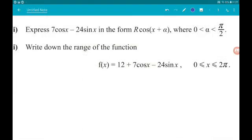Okay, question 6, 5 marks altogether — 3 and then 2. So we have harmonics with trigonometry. Part 1 says to express 7cos(x) minus 24sin(x) in the form R·cos(x + α), where α is greater than 0 and less than π/2. So this is going to need our compound angle formulas.